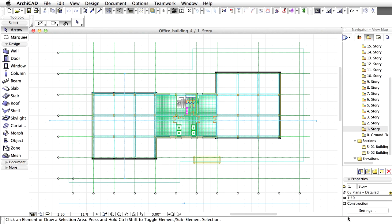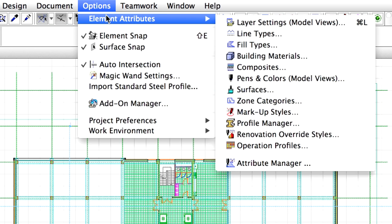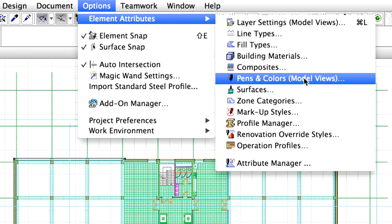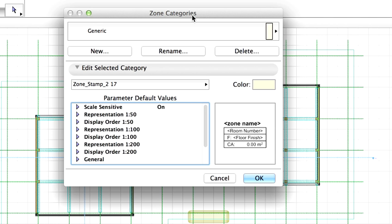Before we create zones in the project, let's have a closer look at the Zone Options and Categories. Select Options, Element Attributes, Zone Categories from the menu. The Zone Categories dialog box opens.